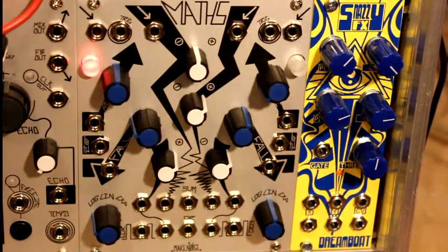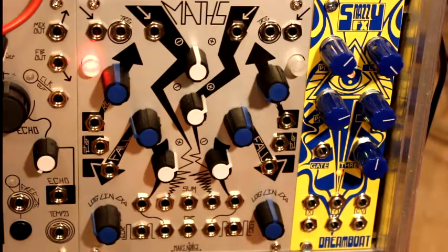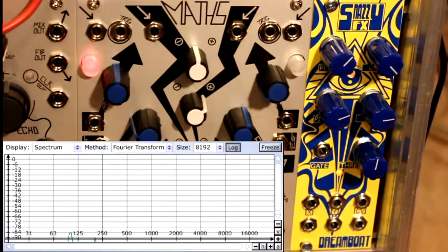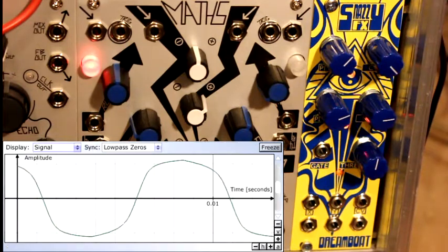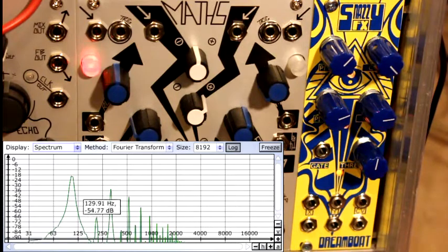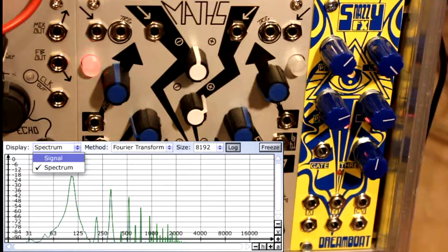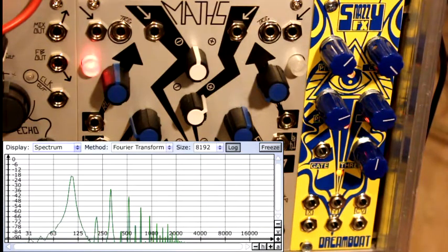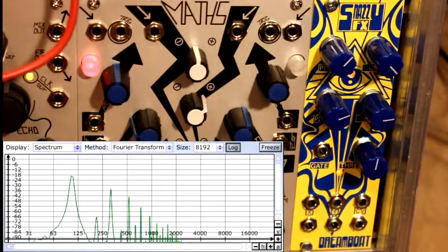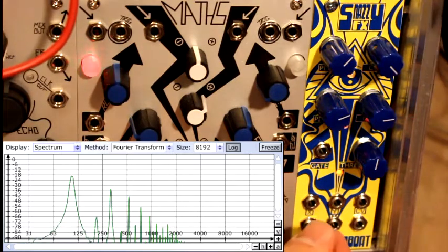Now let's use the chaotic modulator — the second row — to modulate the pitch of my Z3000 VCO. First I'll show you the waveform: it's a sine wave, but not a pure sine wave — you can see the fundamental frequency and higher harmonics. If it were a pure sine wave you'd see only one peak. This is normal with analog VCOs that aren't sine-core — I think this is a sawtooth core.